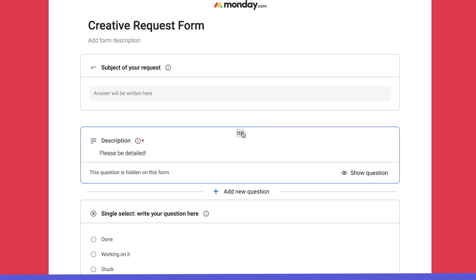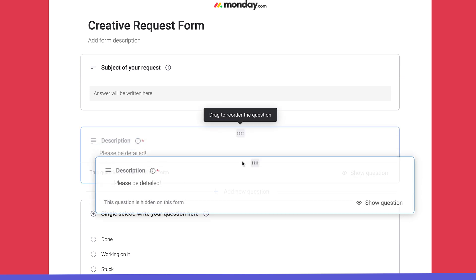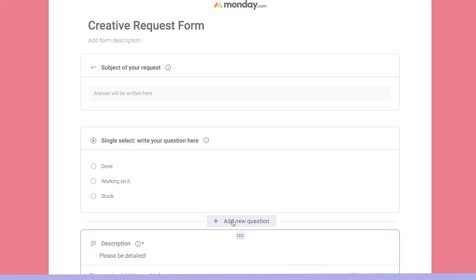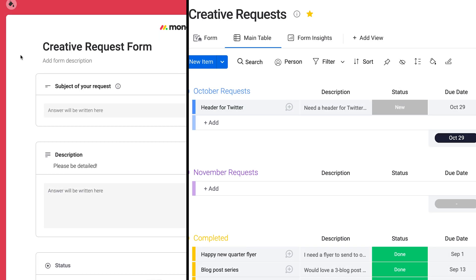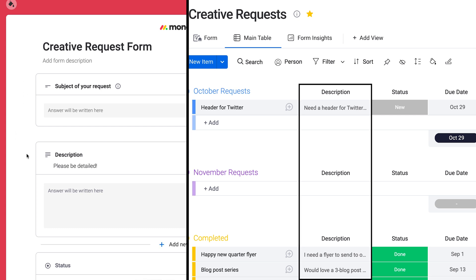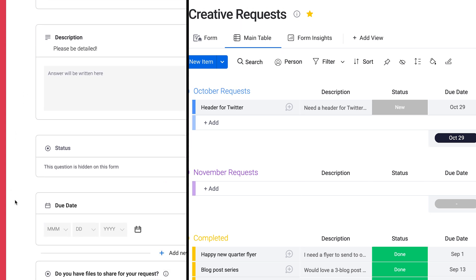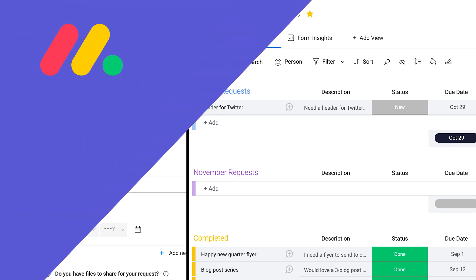Rearrange questions to your liking by dragging them up and down. And as you can see, questions are mapped on the related board with columns. So question types match column types. Okay, let's get to the good stuff.